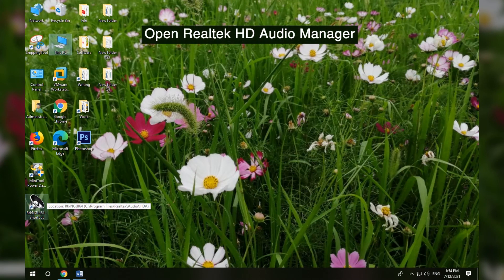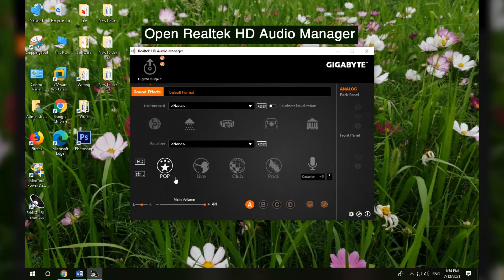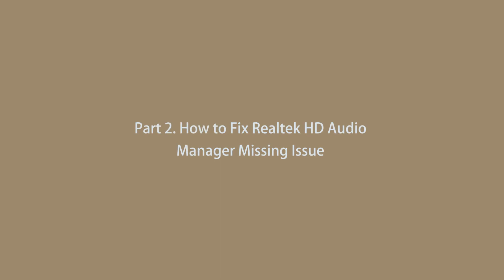Click the shortcut to open Realtek HD Audio Manager. Part 2: How to fix Realtek HD Audio Manager missing issue.